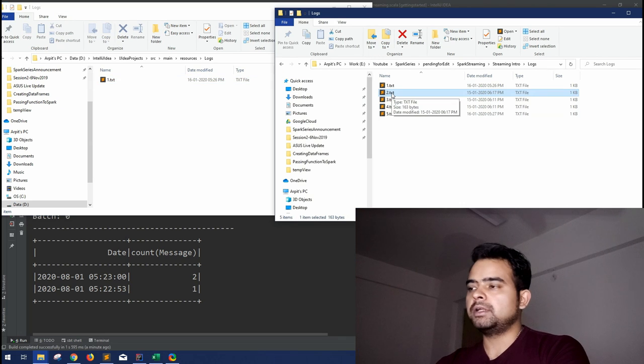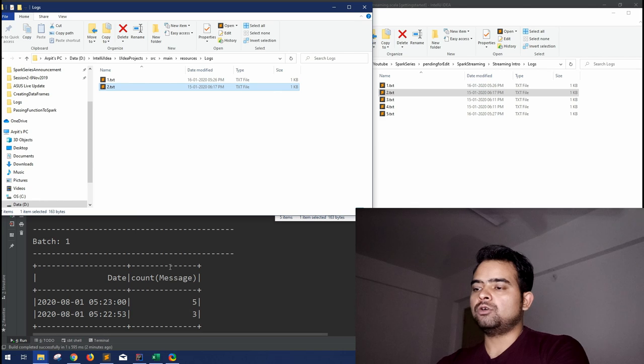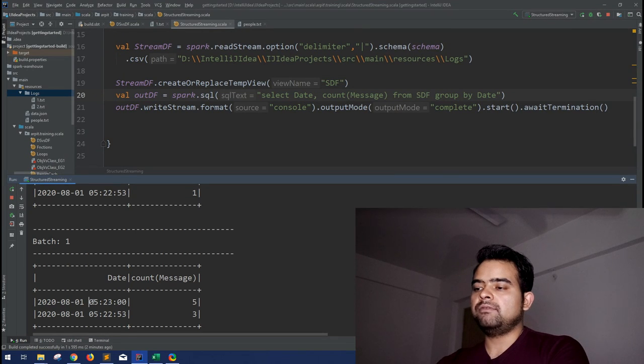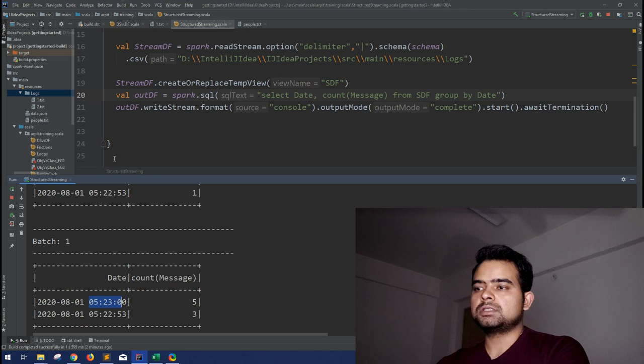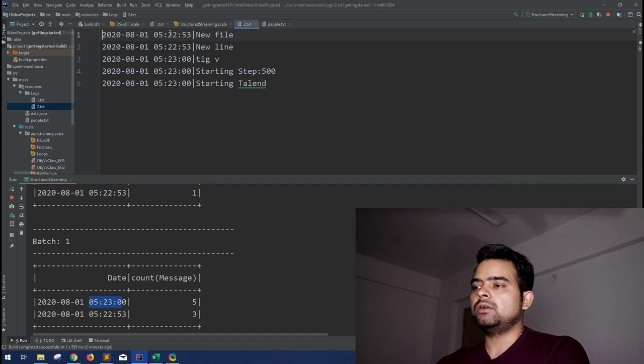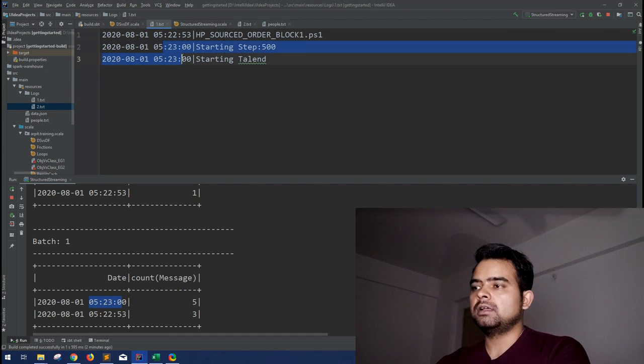So this is my directory currently which has only one file. Let me drop another sample into it. So you can see here the output has got updated. Now 5:23, we have five outputs.